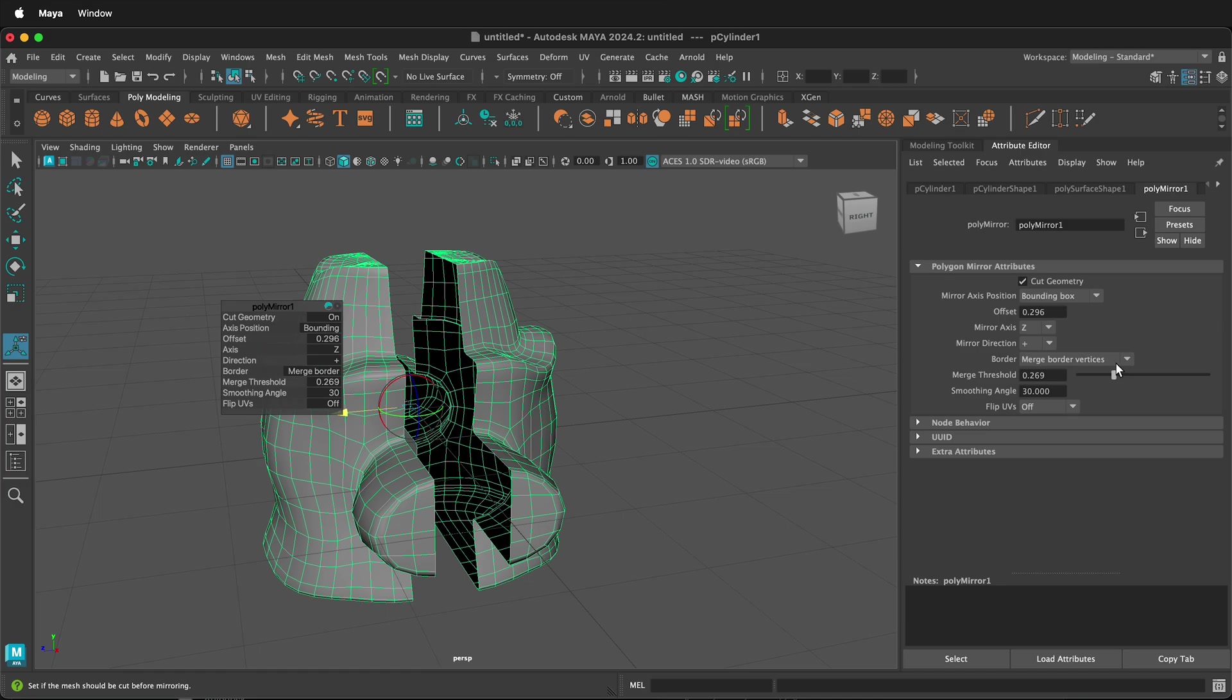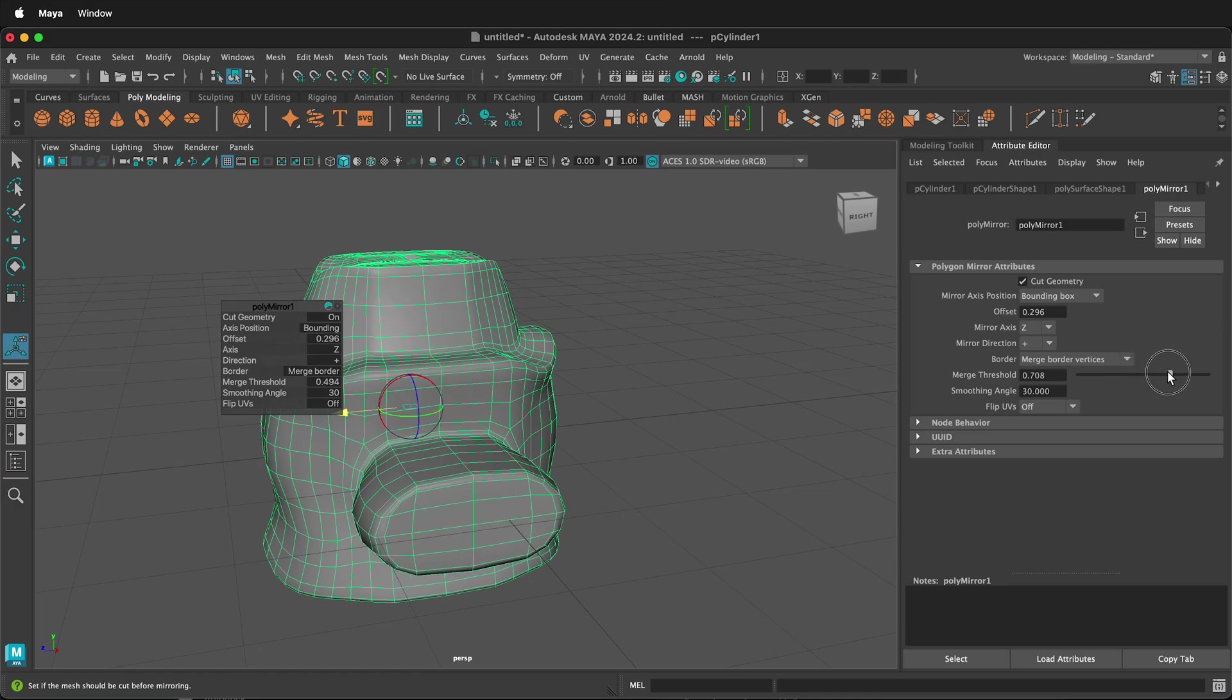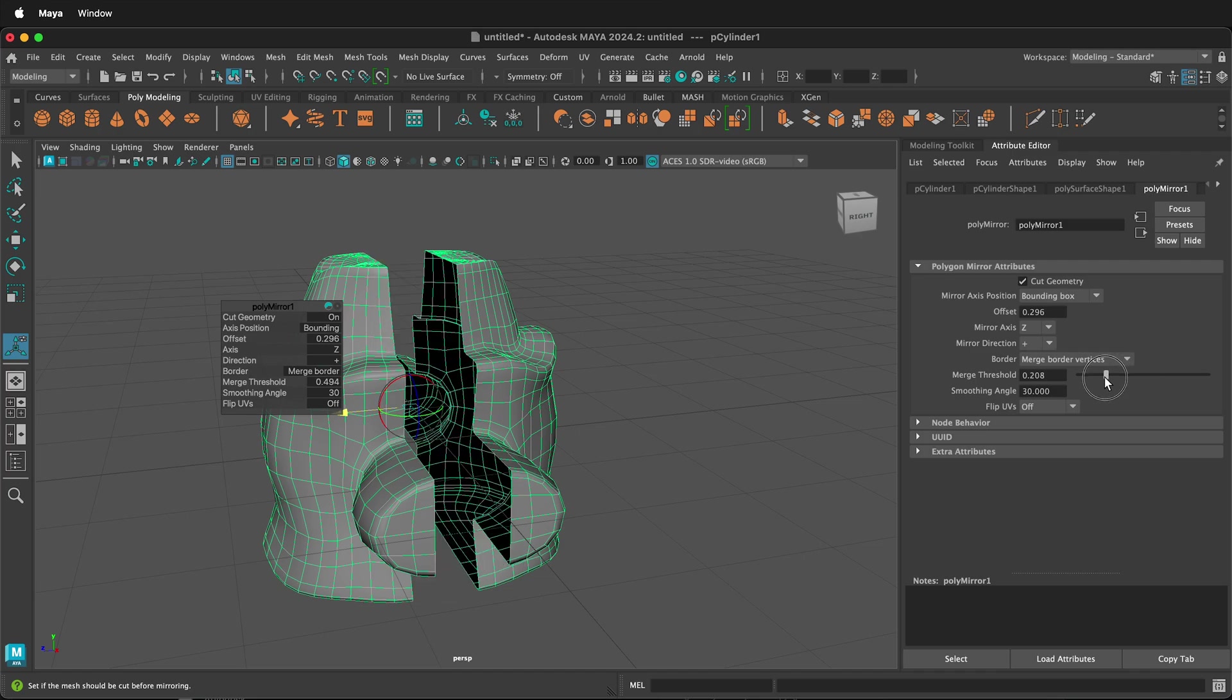And I can also stretch out, and if I change the tolerance of the Merge Threshold—so I make that really big—notice that then it connects. That could be something that is helpful.